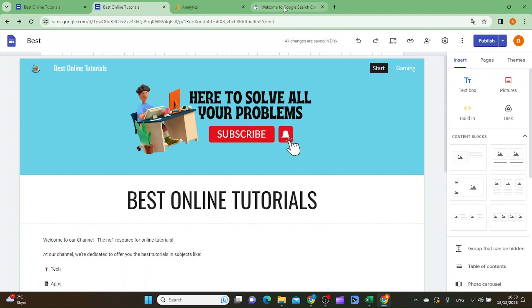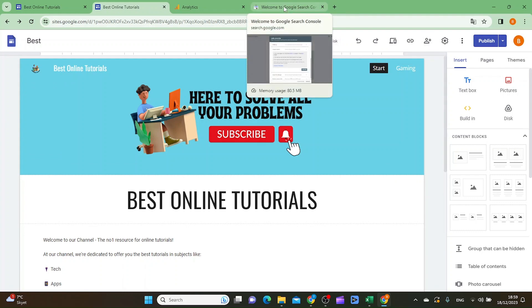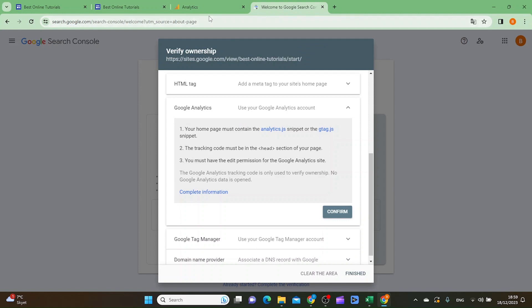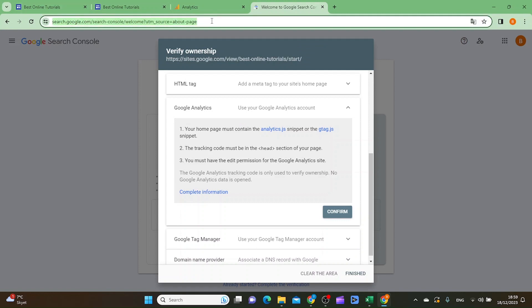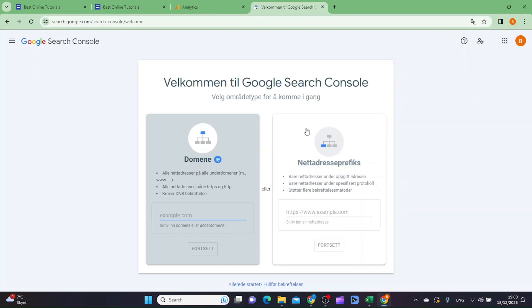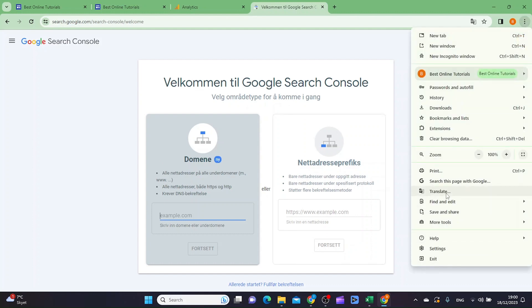When that is done you can go to Google Search Console. The first thing you want to make sure is that you have an account at search.google.com/search-console. Then you will get this page right here.